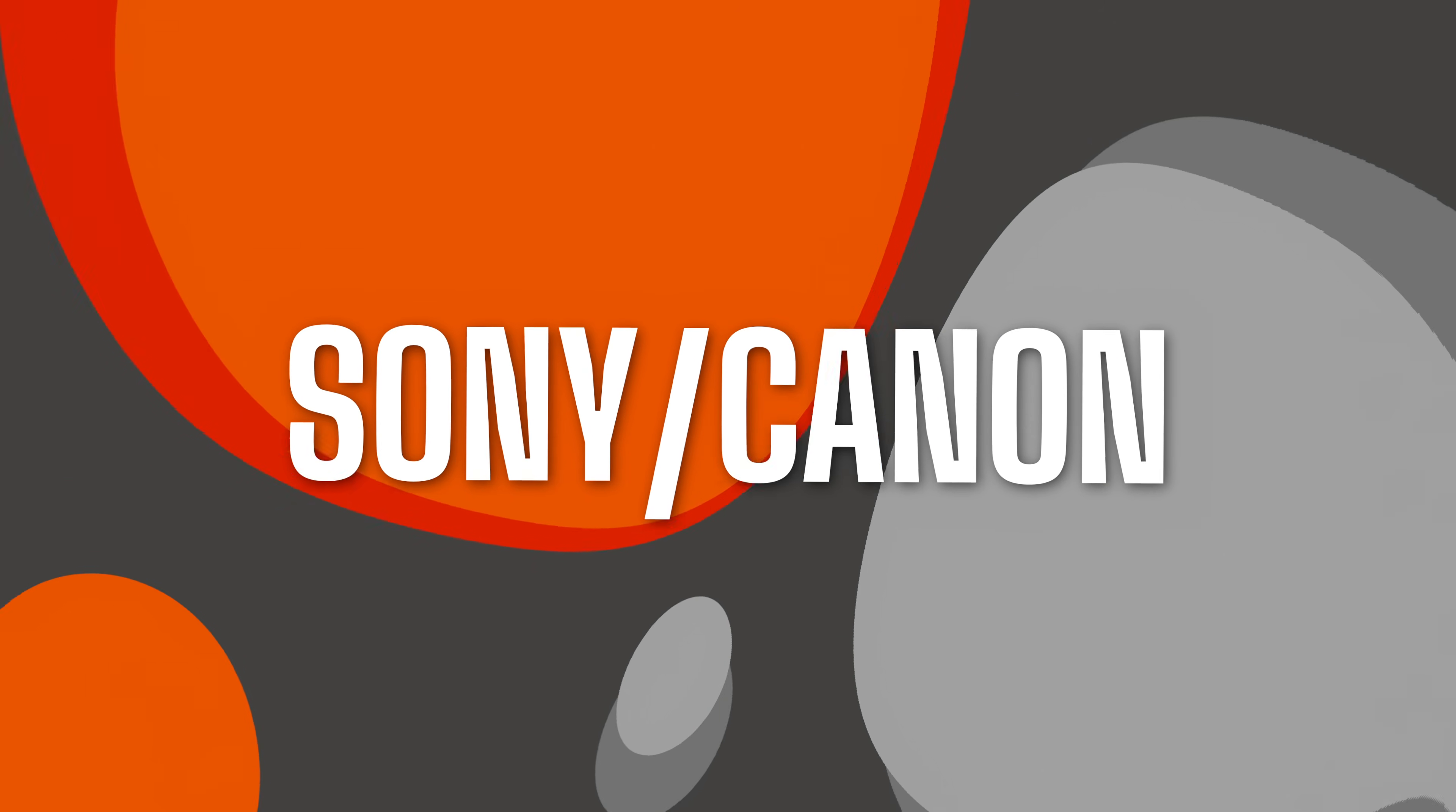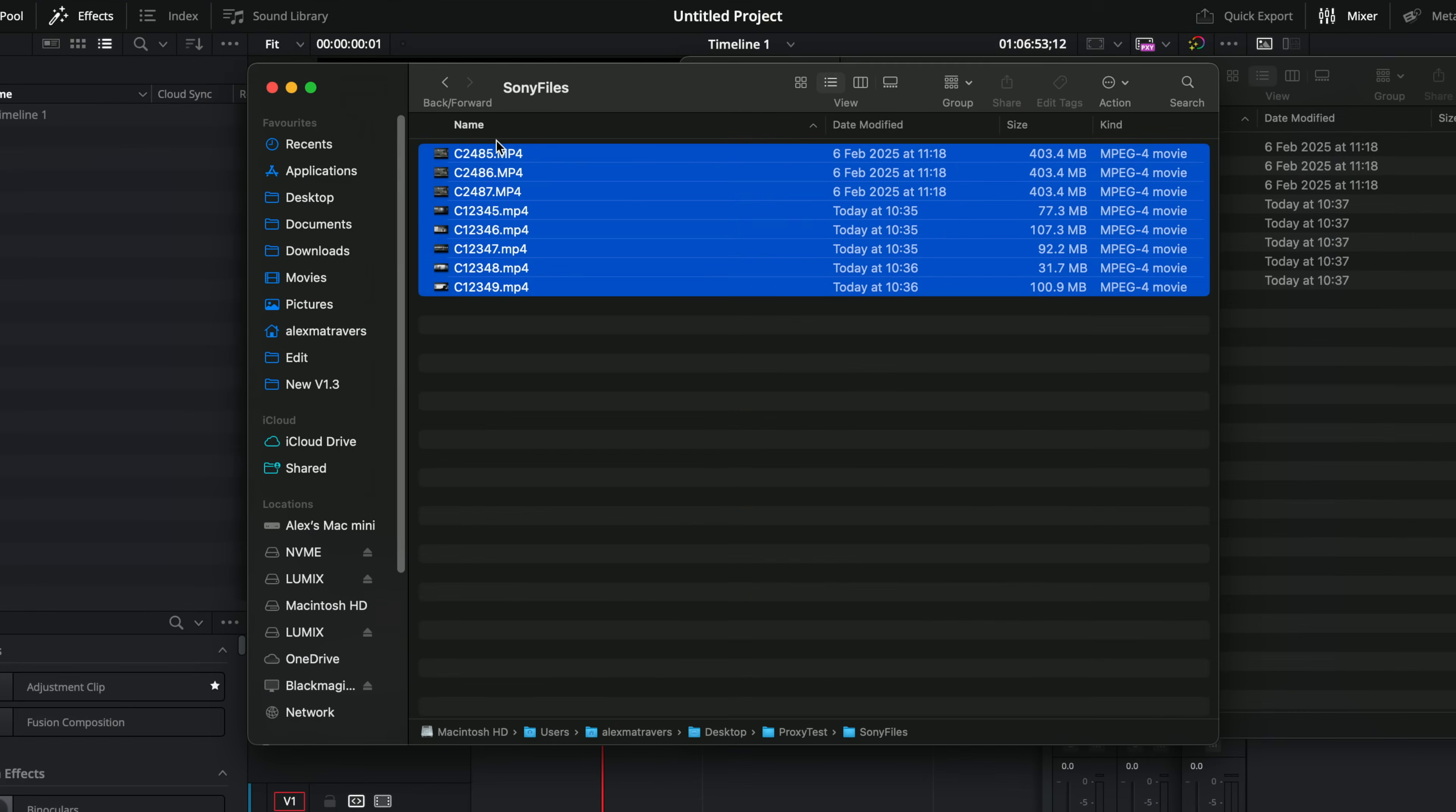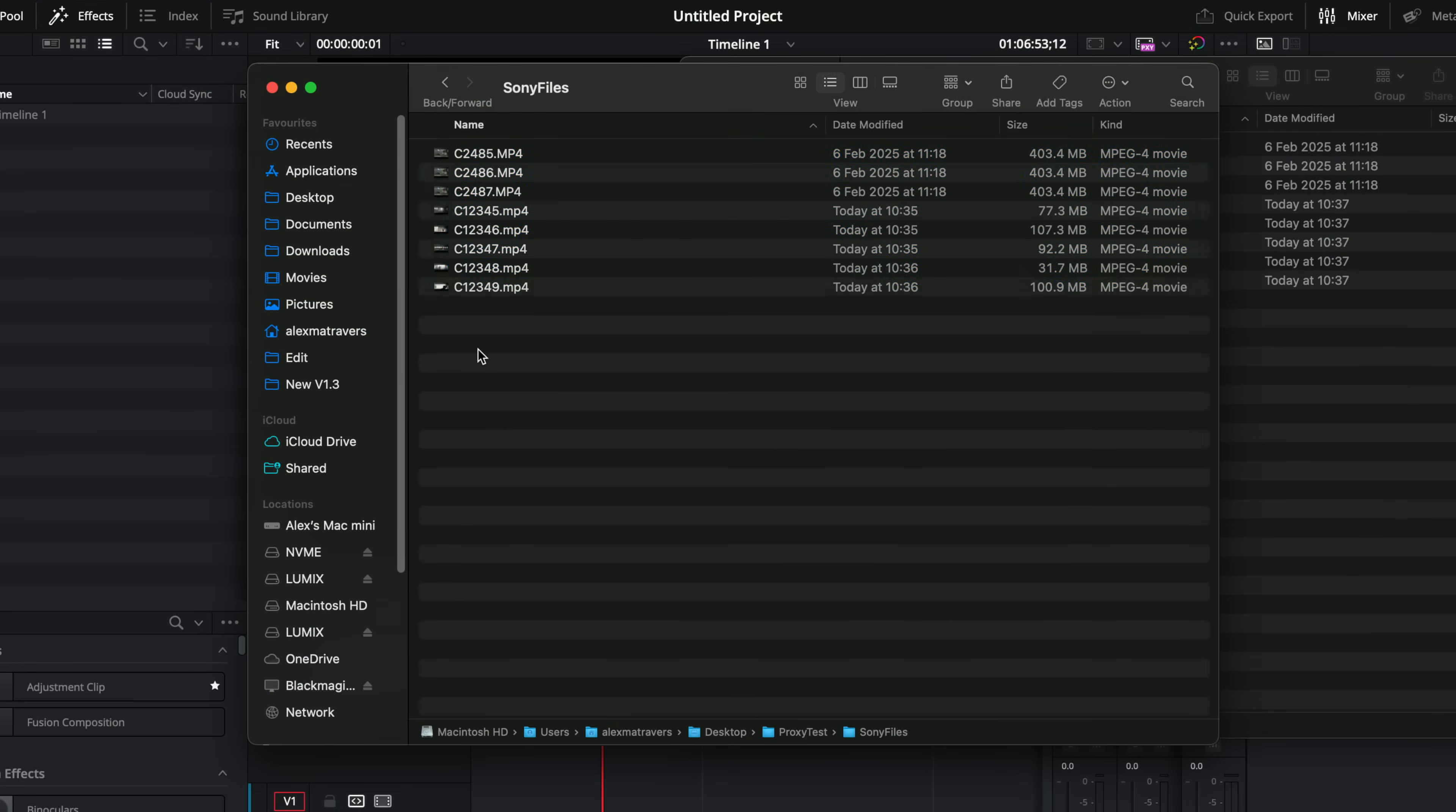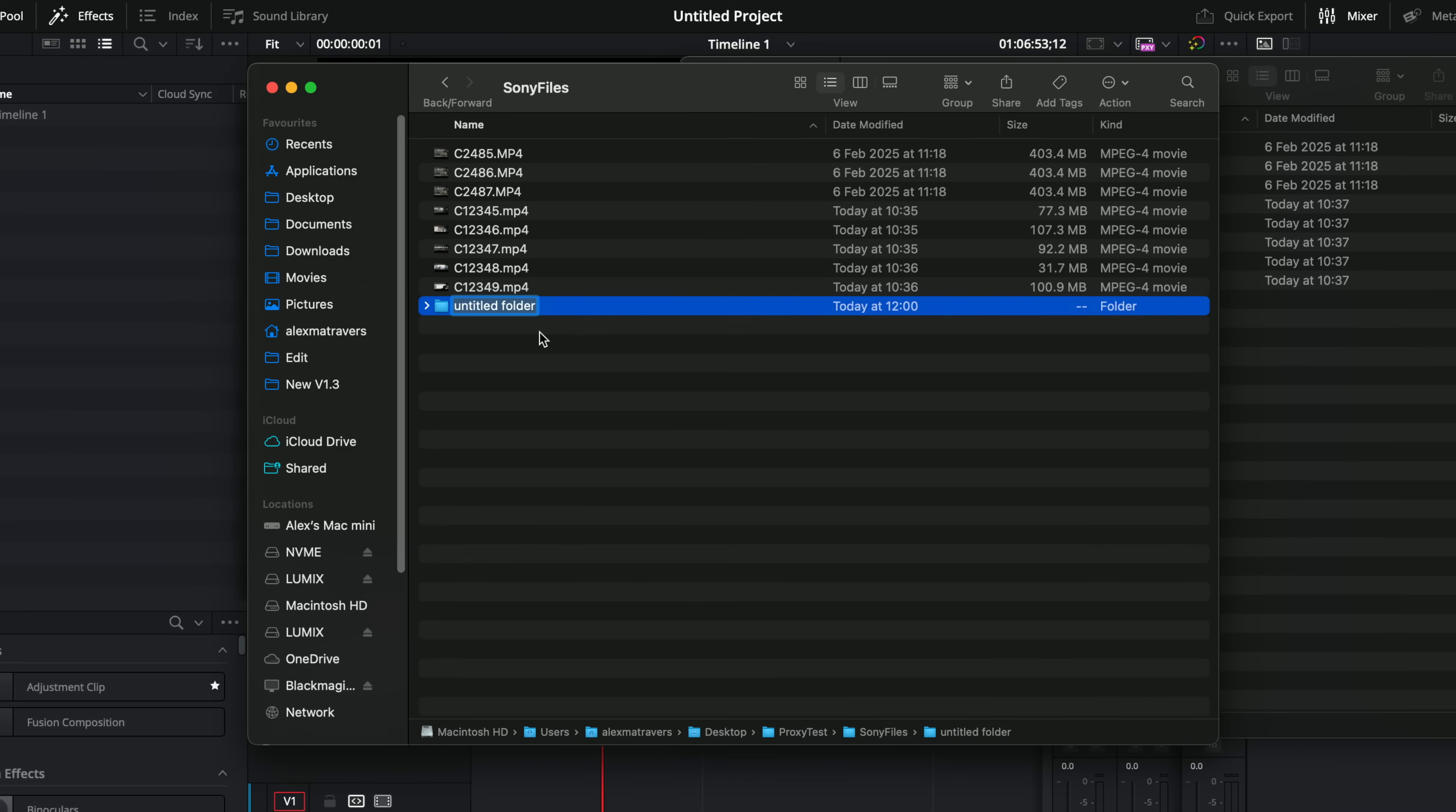So let me show you. So I've got a bunch of Sony clips here. So what we're going to do, do the same thing. Technically, you don't have to, but we're going to create a new folder called proxy.